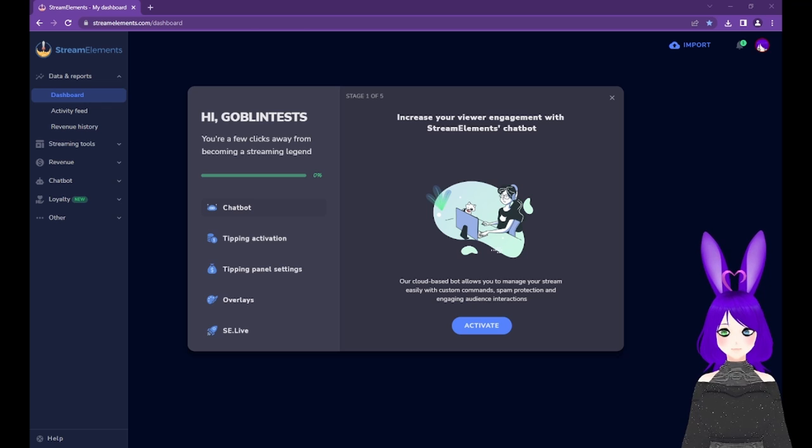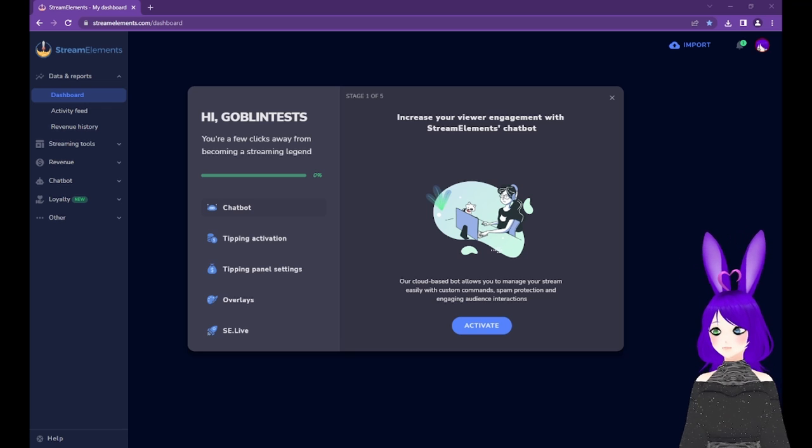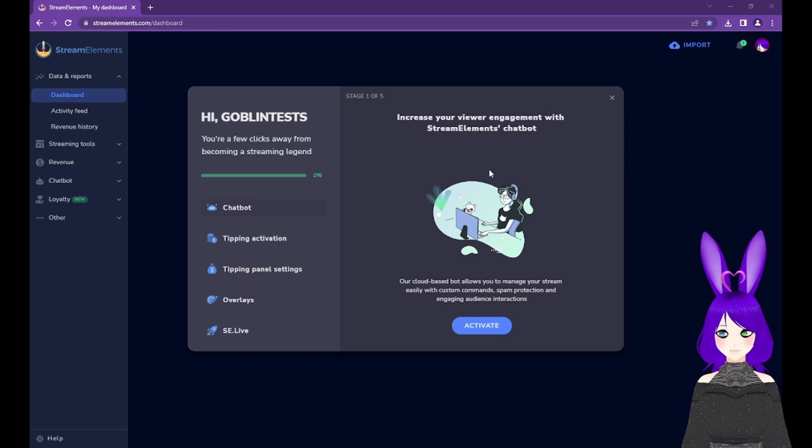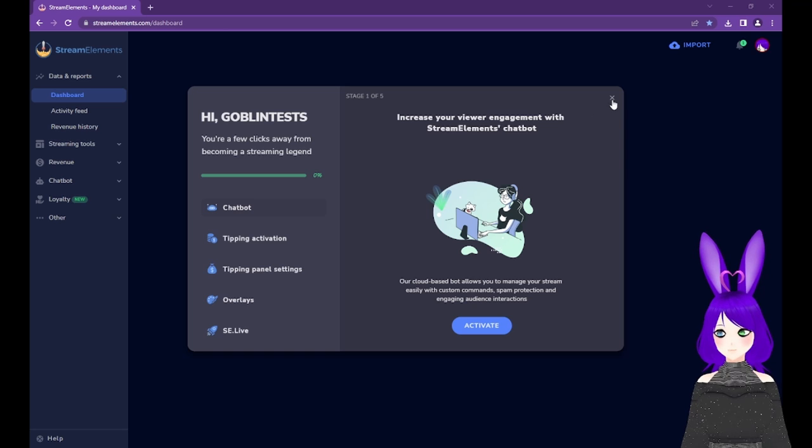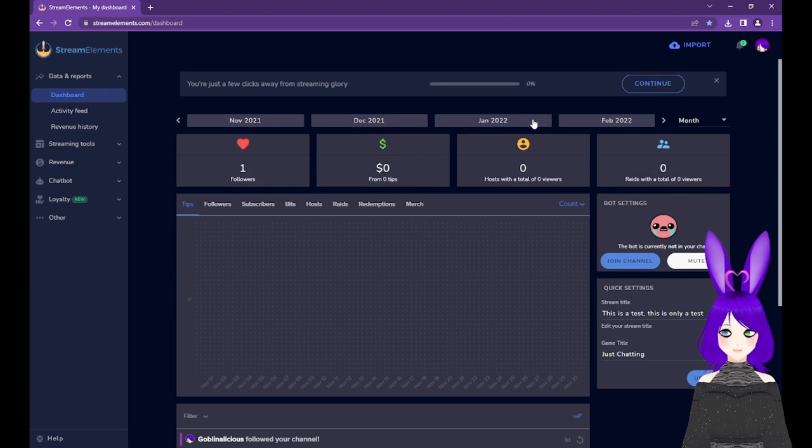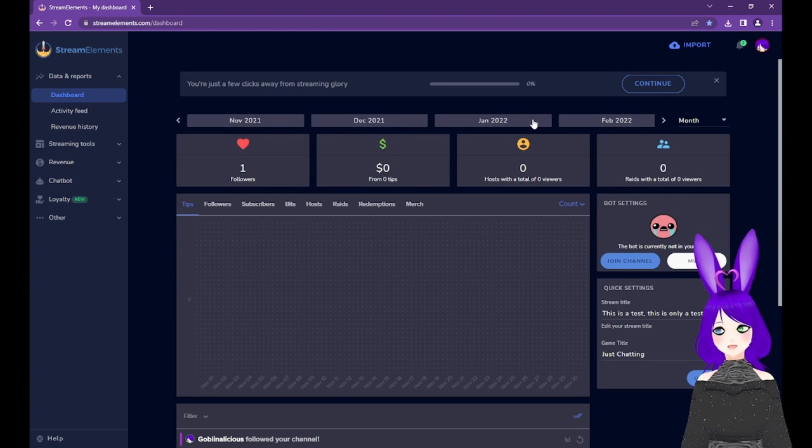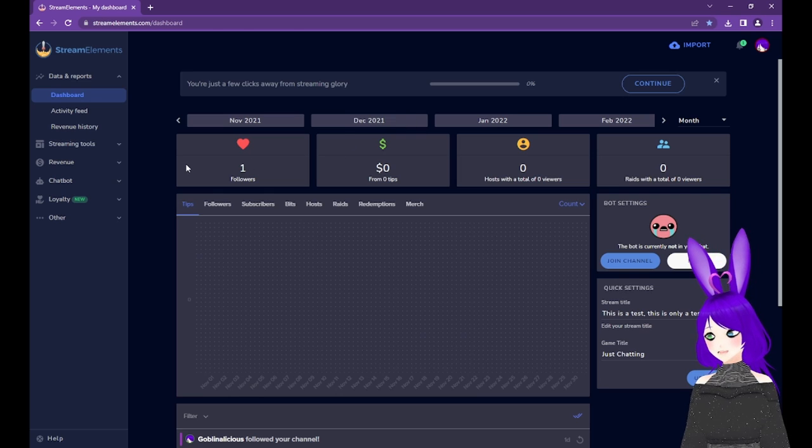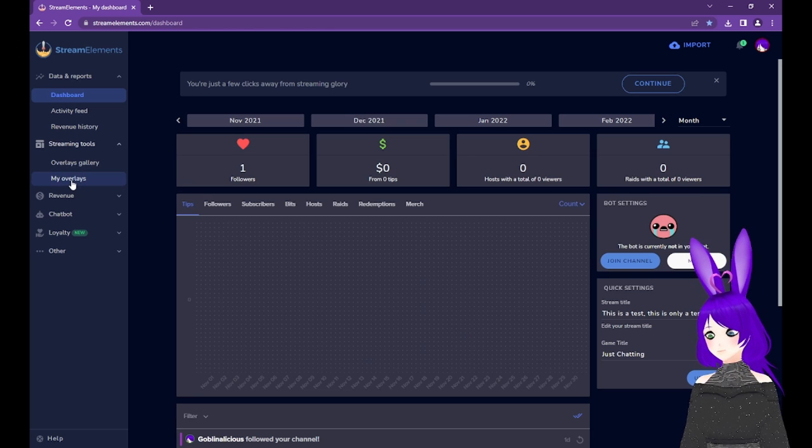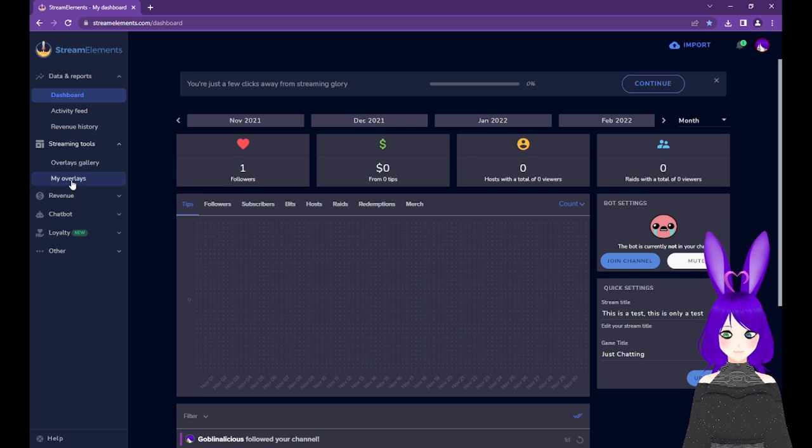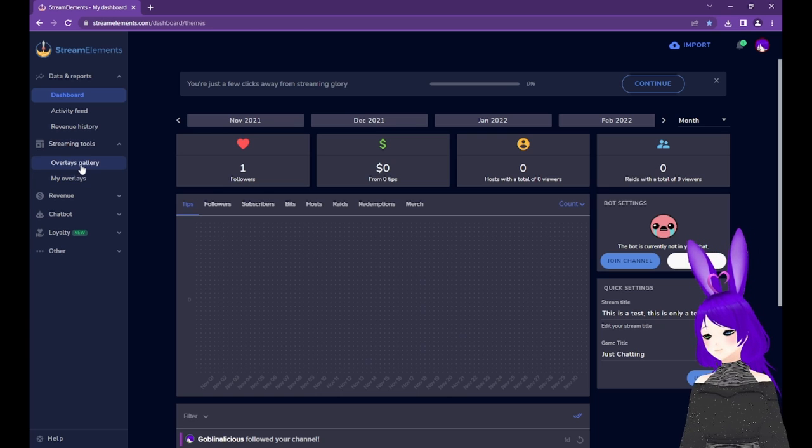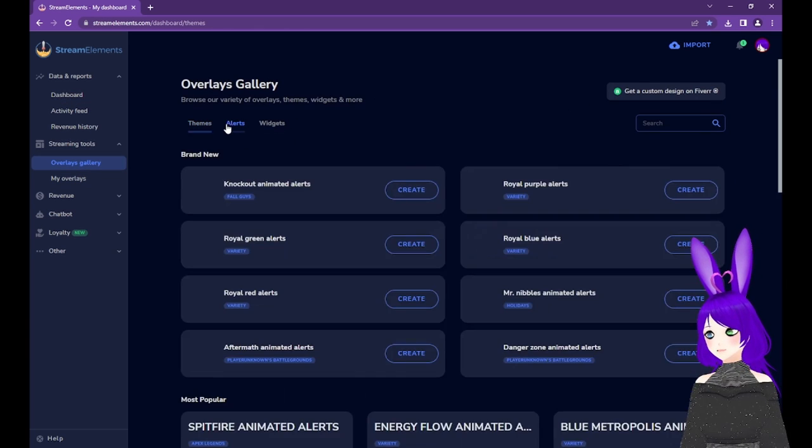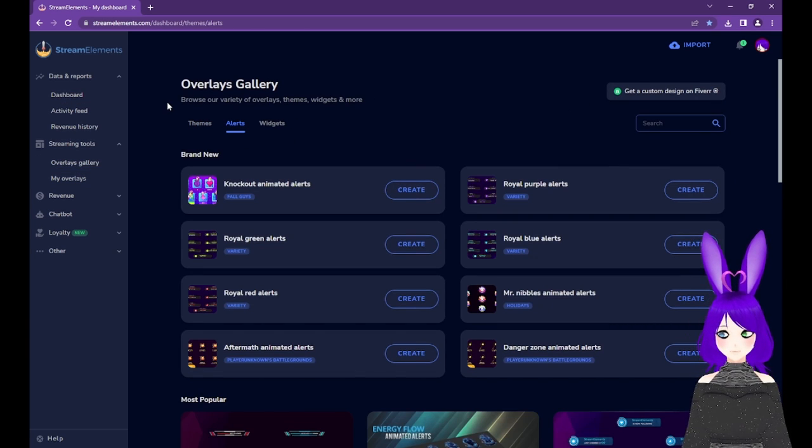Now that we're in, we should see a screen like this, but we can close it for now. I'll cover these other things in another video. We're just here for alerts, right? Right. So next, we'll click on Streaming Tools to expand that, and now we have a choice. We can either click on My Overlays to use the default alerts, or we can click on Overlays Gallery, then Alerts to browse themed alerts.